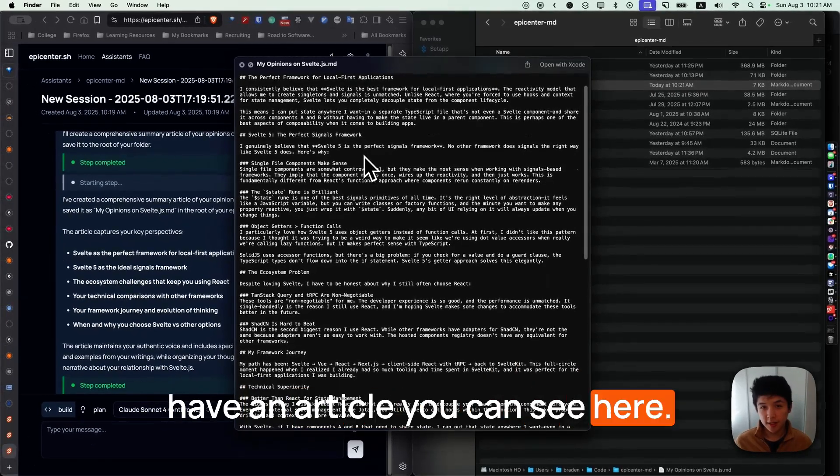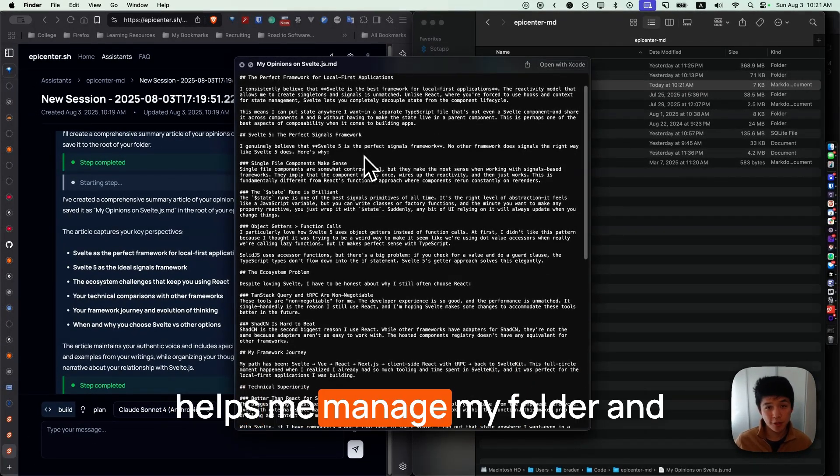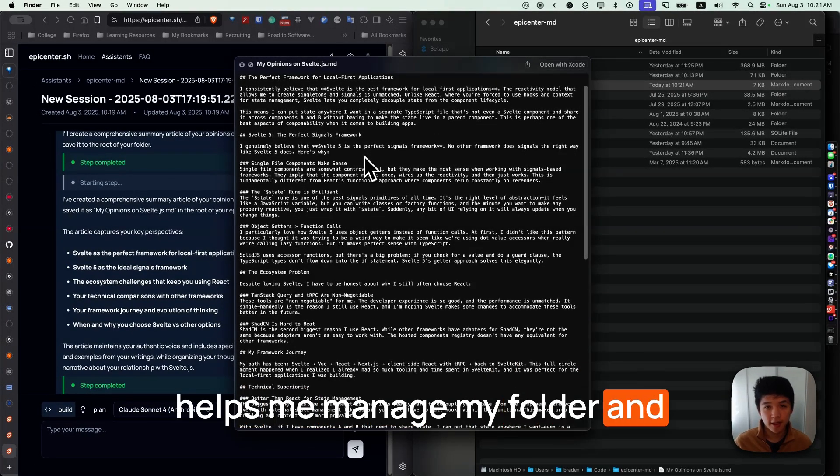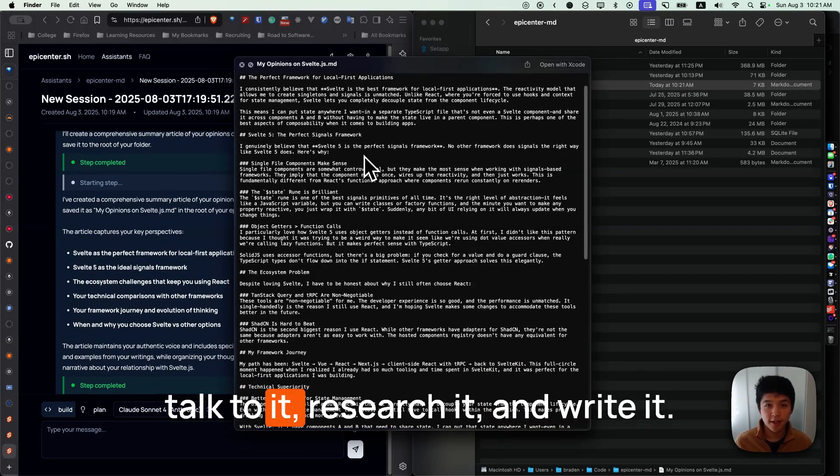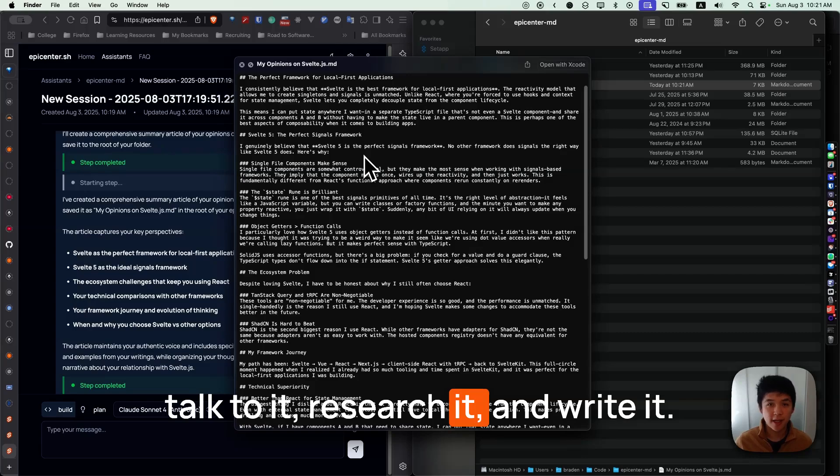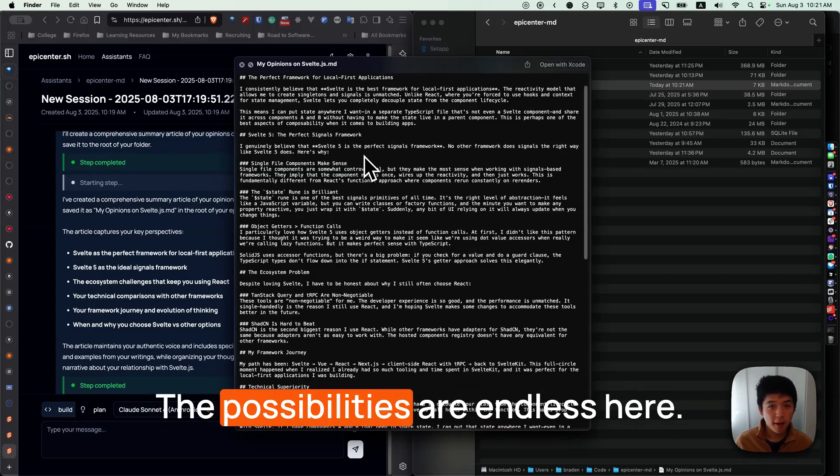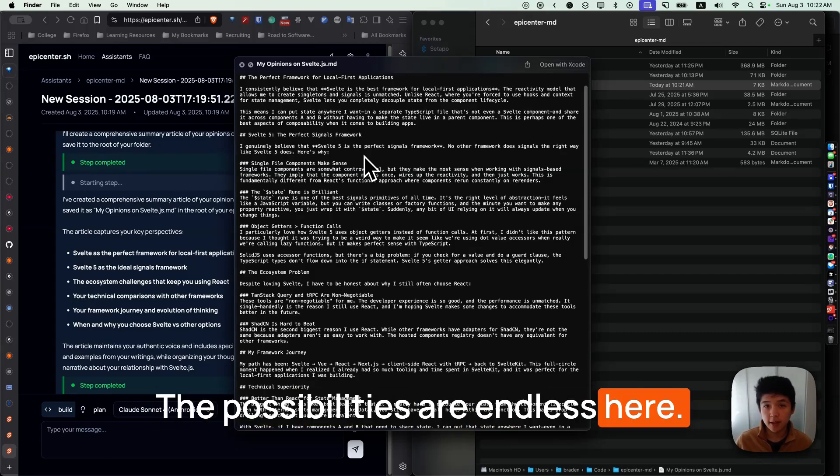You can see here now, this assistant basically helps me manage my folder and talk to it, research it, and write it. The possibilities are endless here. This is just the beginning.